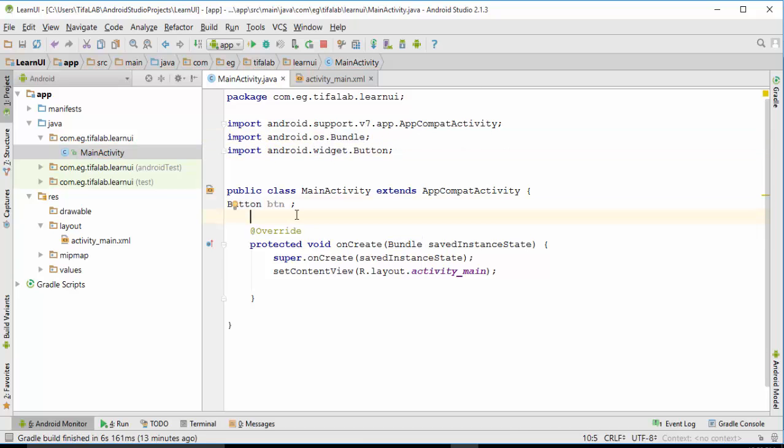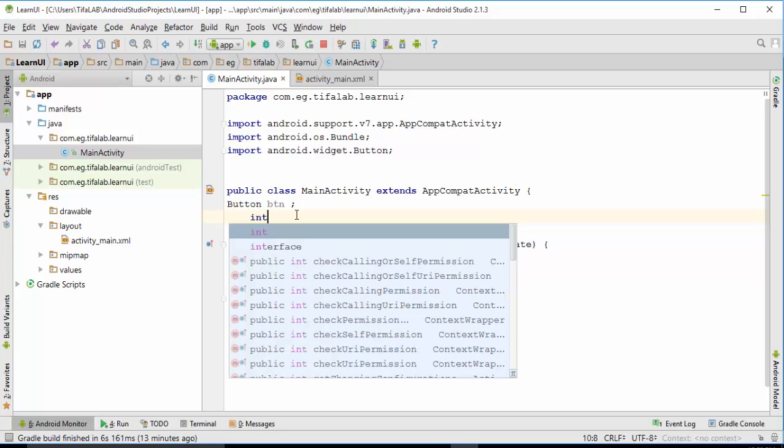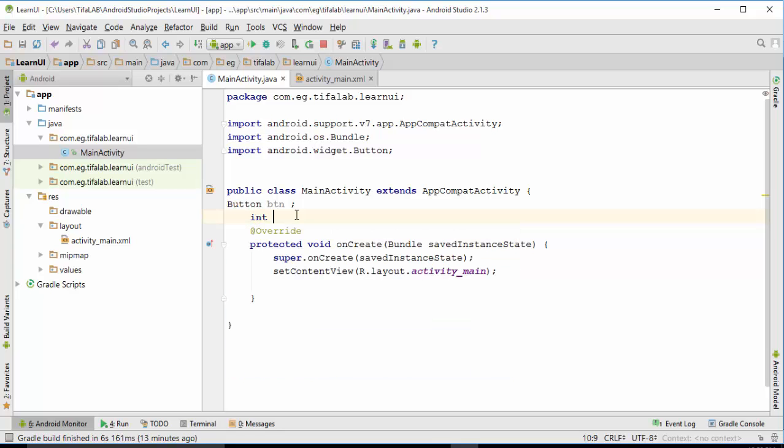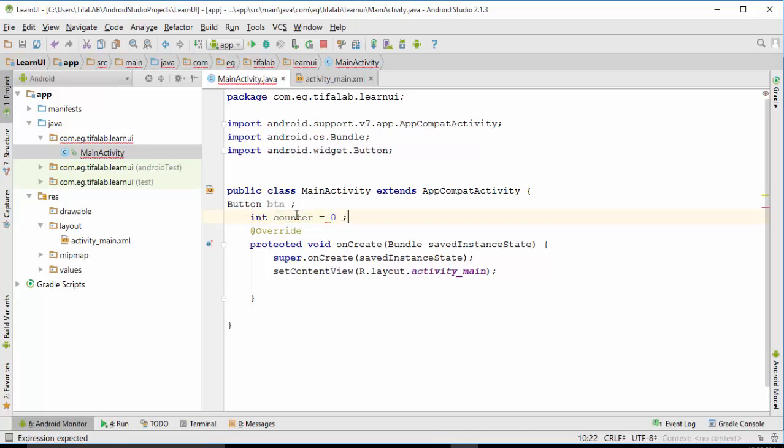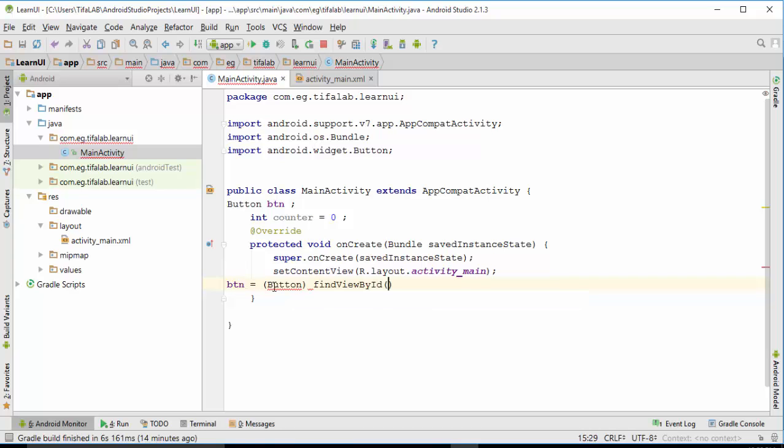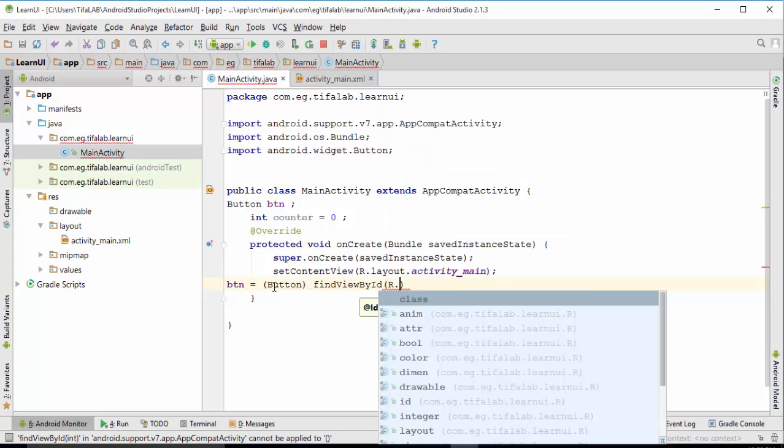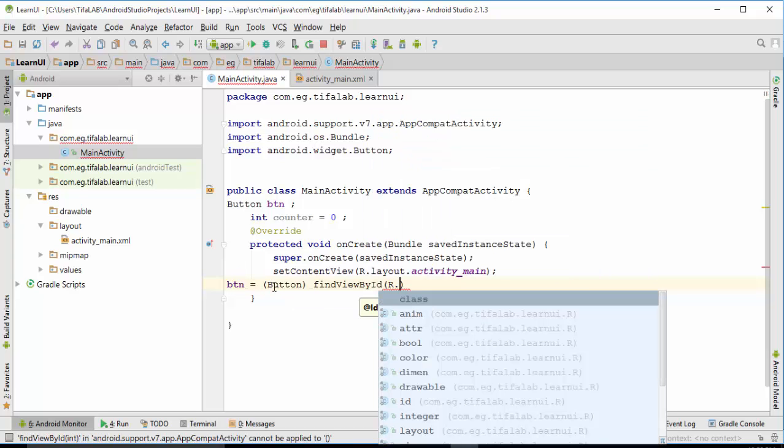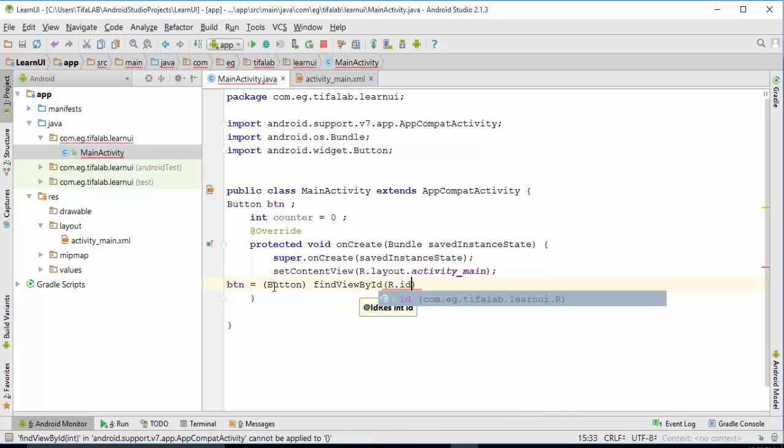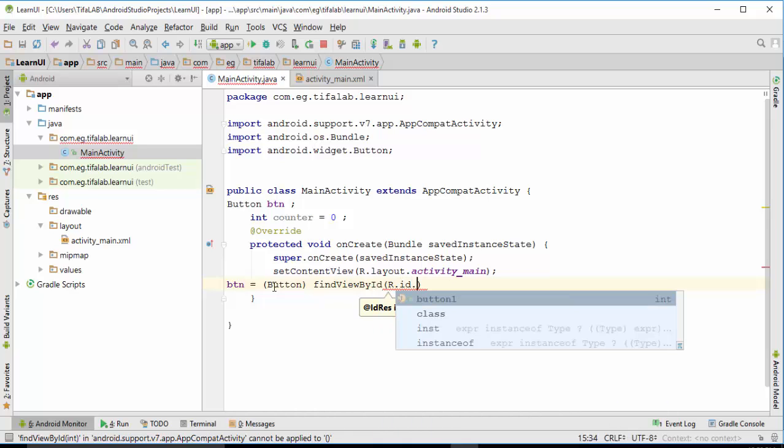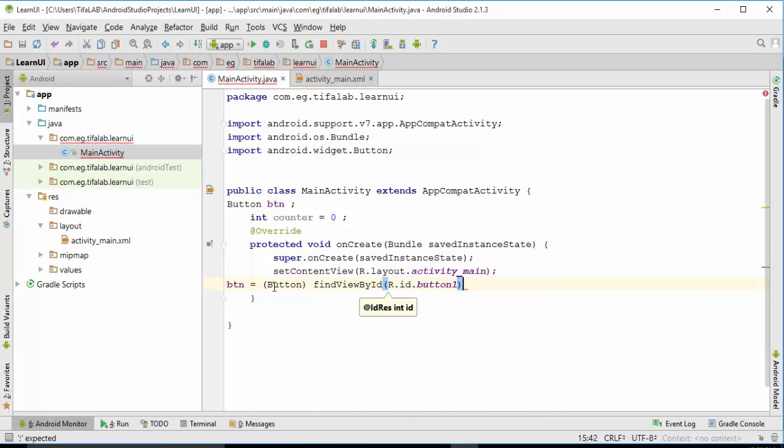And then we will define our counter: integer counter equals zero. And then we will cast our button to determine which layout will be applied. Button equals view by ID, and write the ID here: button_one. This reminds us that we will take button_one from the XML file. Cast our button.